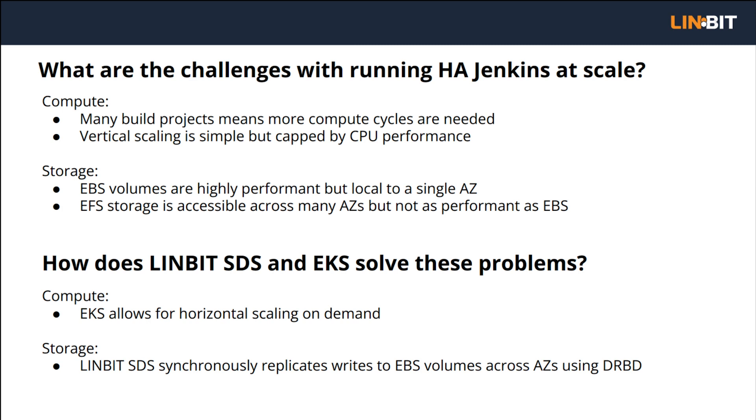In EKS, EBS volumes are block devices which are highly performant but bound to a single AZ. EFS is a shared file system which can be accessed across AZs but is not as performant as block devices such as EBS. So you're either choosing between storage performance or availability when choosing between EBS or EFS respectively.